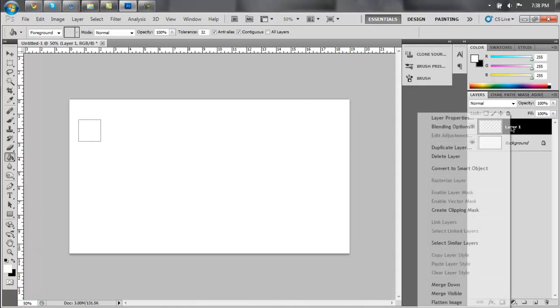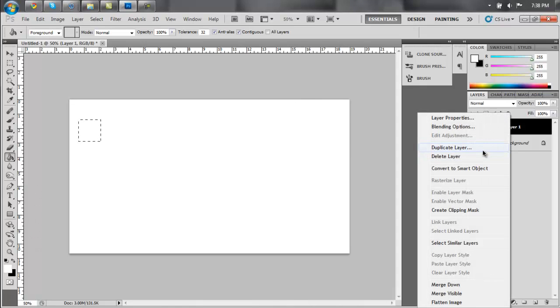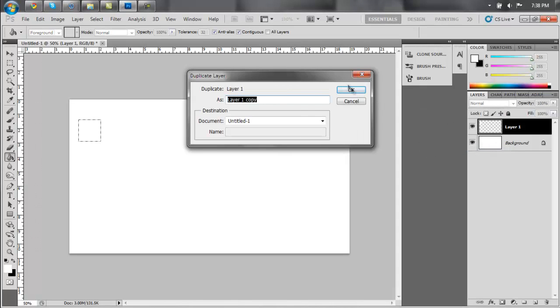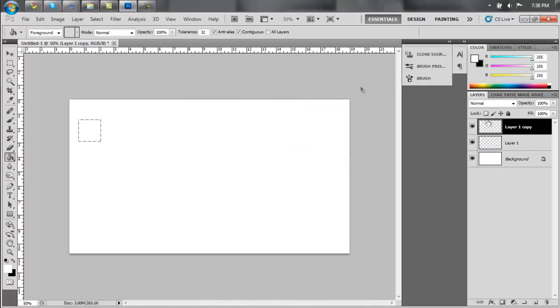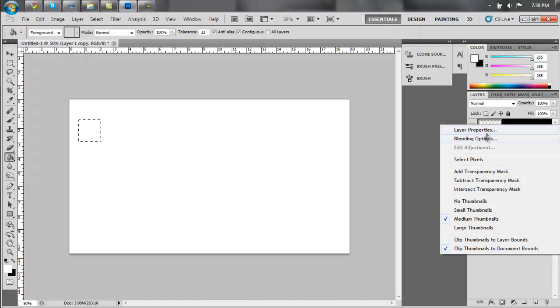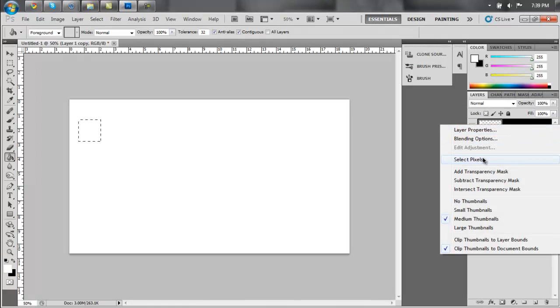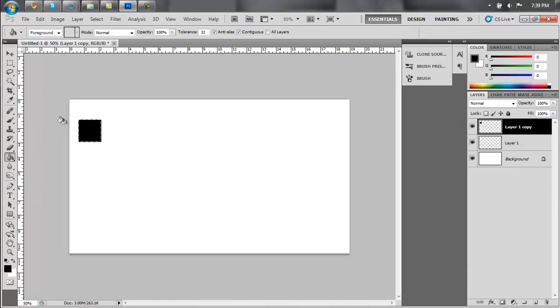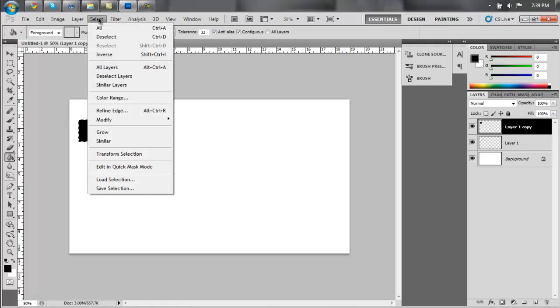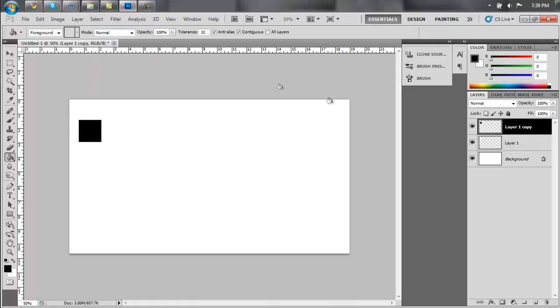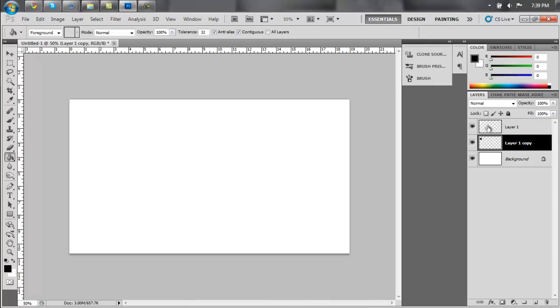Alright, now just duplicate this layer. Go to select pixels on that new layer and fill that with black. Now, go to select, deselect. Now, move the black cube under the white cube.